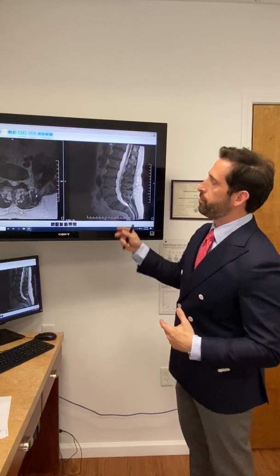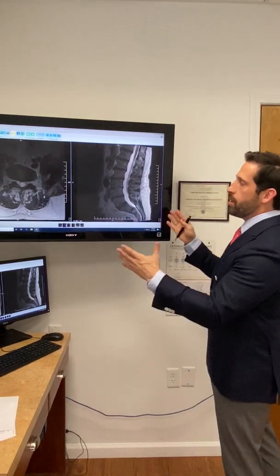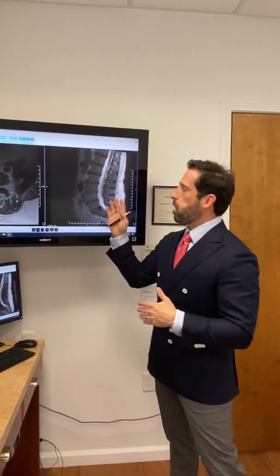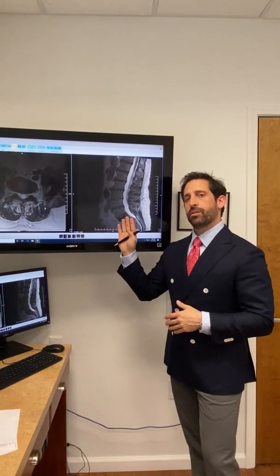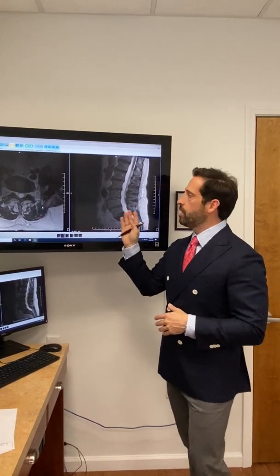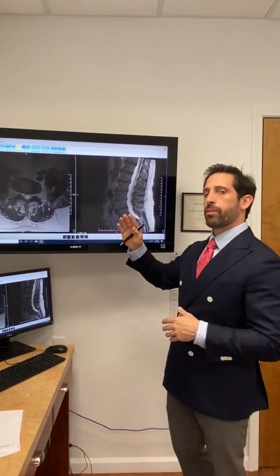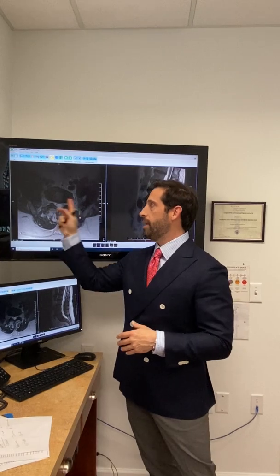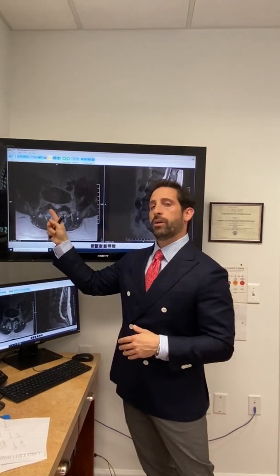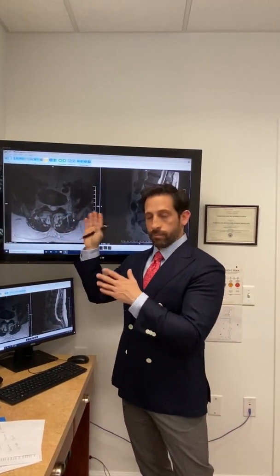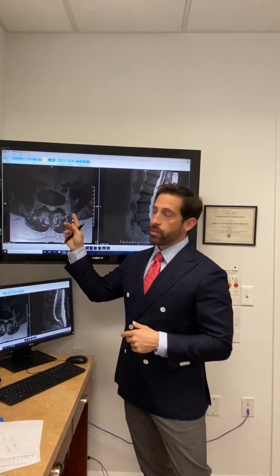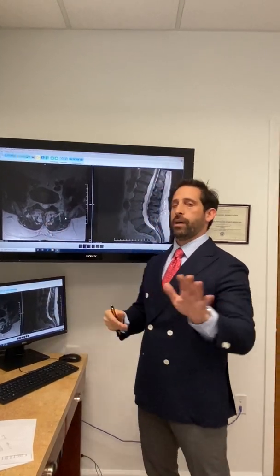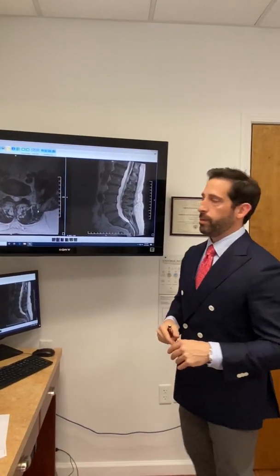Here you have two images of the same part of this person's body. On the image on the right, this is known as a sagittal image, or from the side. On your left, you're looking at an axial image of someone's lumbar spine — low back — but this time we're looking from the feet up.